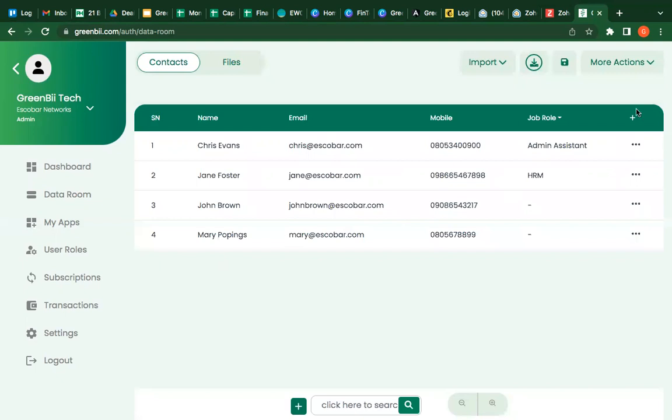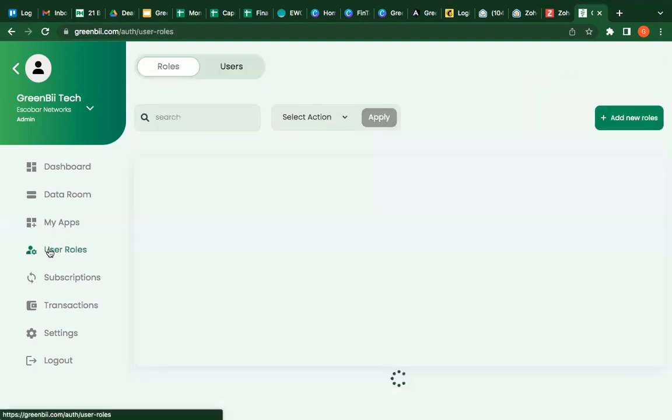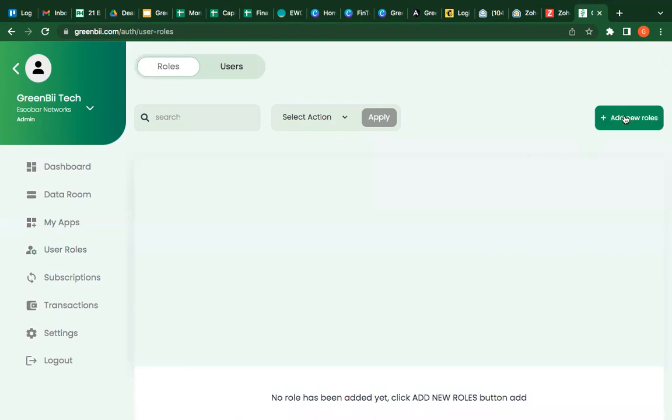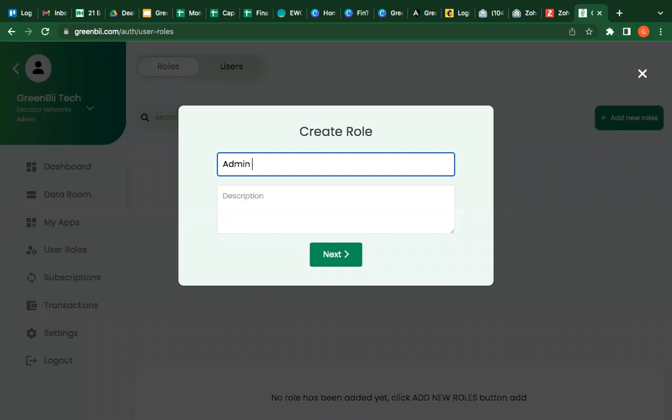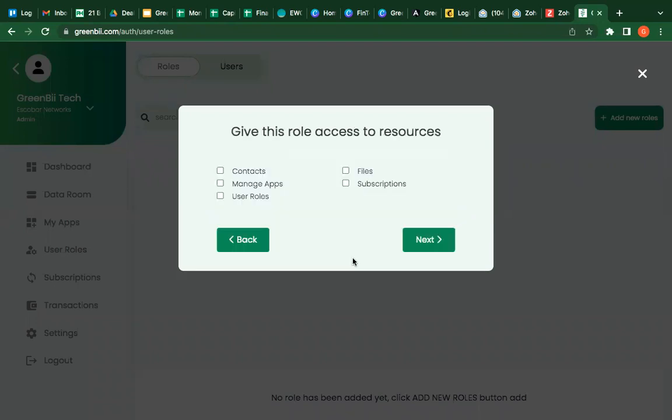So I haven't added these fields. I'm going to my user role. I'm going to create a new user role. So I'm creating like two, three user roles for us to see how it works. First user role I'm creating is admin assistant. I can write description optional or I'll just give that admin assistant access to what I want him to access.